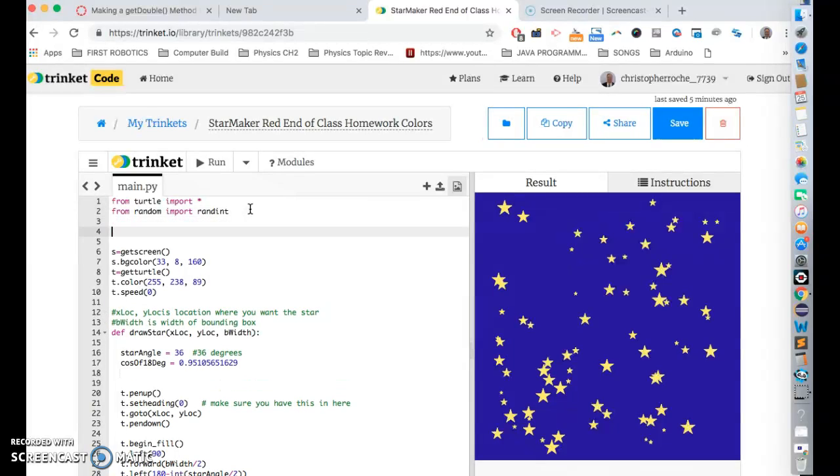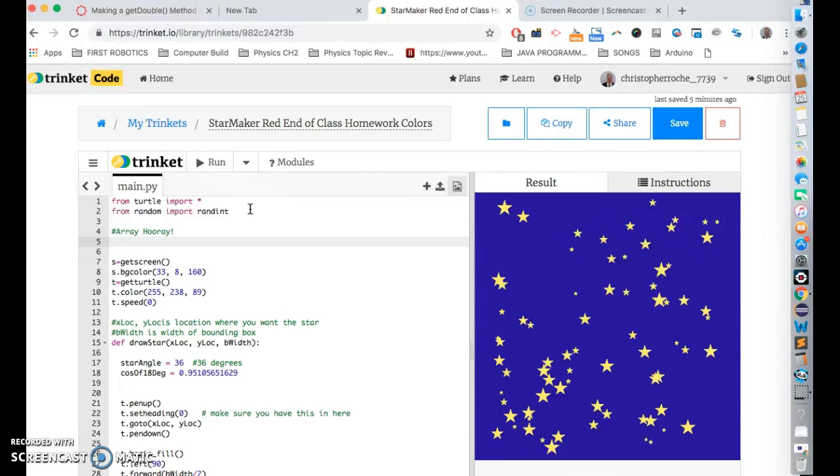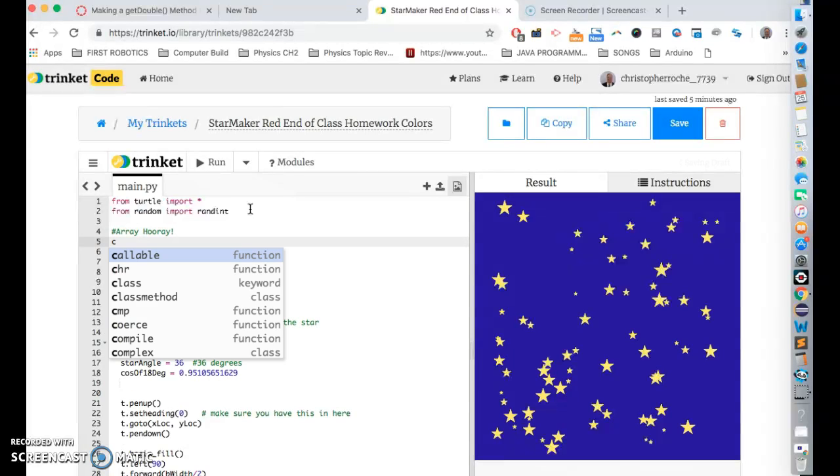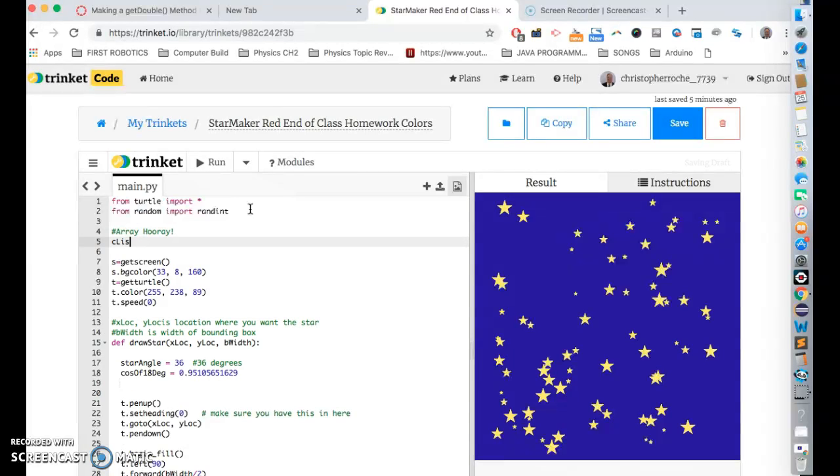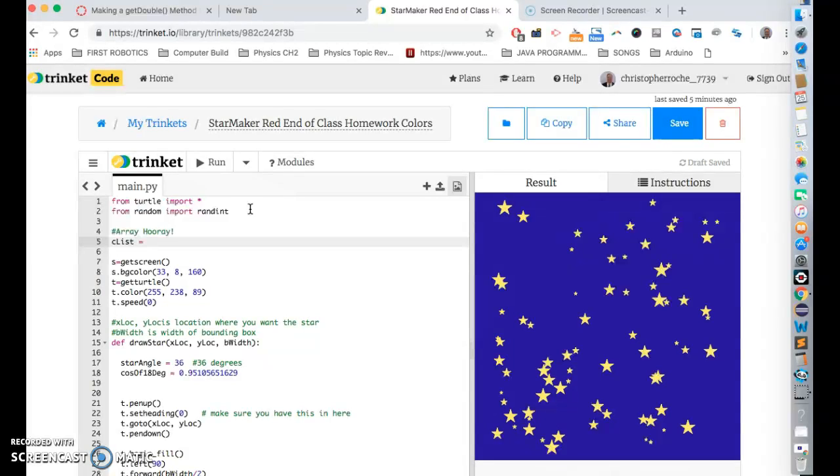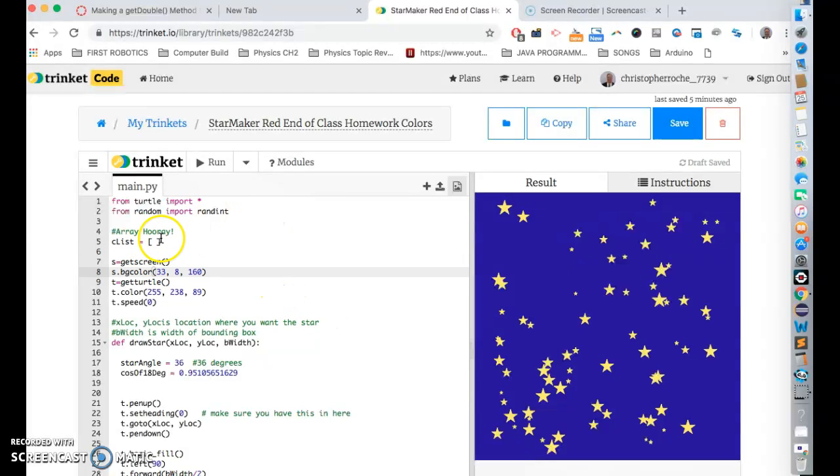And what we're going to do is we're going to call it like the C list for color list. In Python, you just say one way to make an array, there's a bunch of different ways to make an array. But one way to do it is just to use these brackets, and then fill in the brackets with what you want.